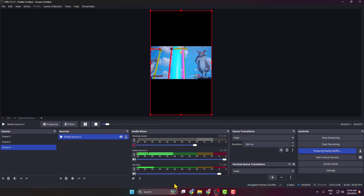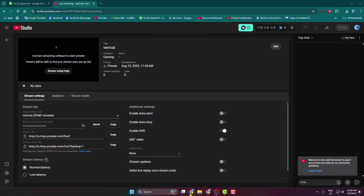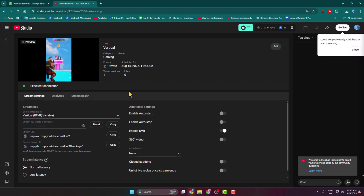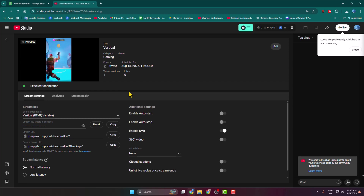Go back to your YouTube Live Stream page. As you can see, I've successfully started a vertical live stream on YouTube from OBS. That's how you can do it.